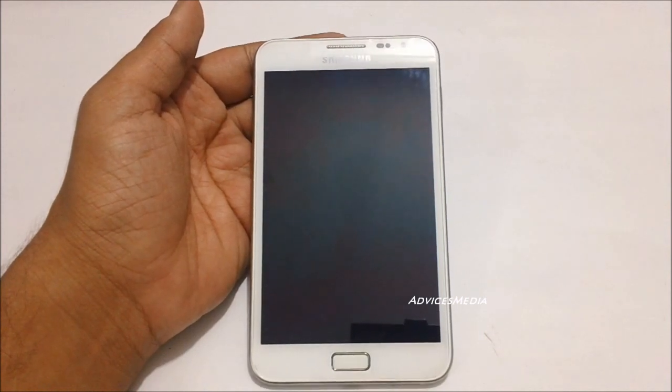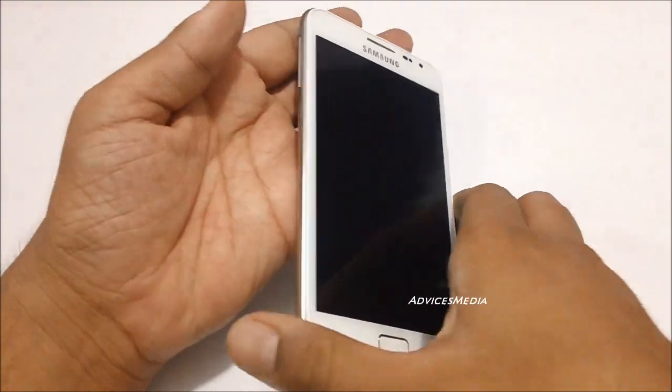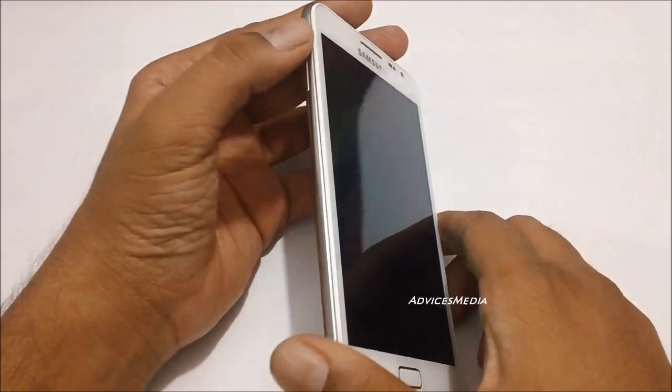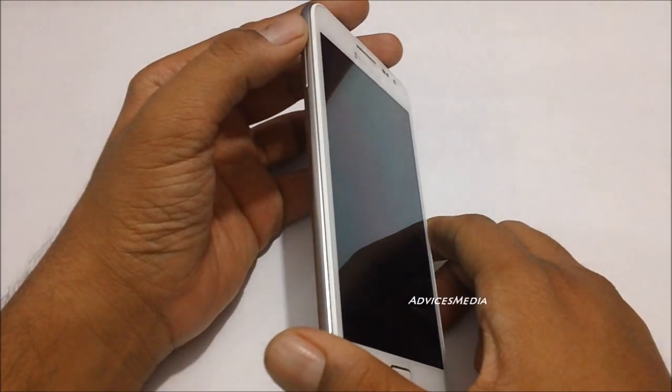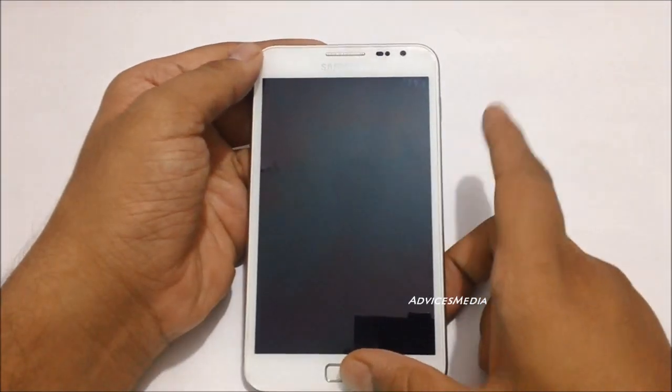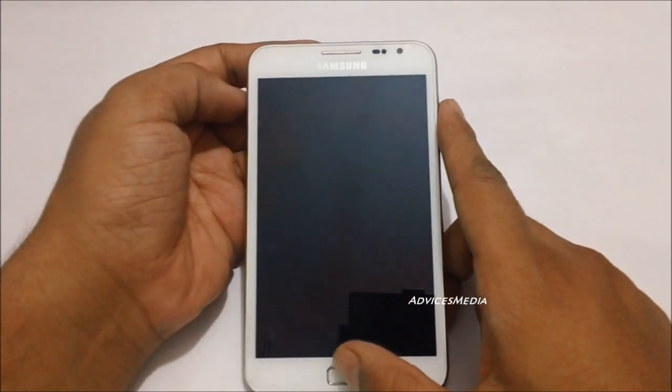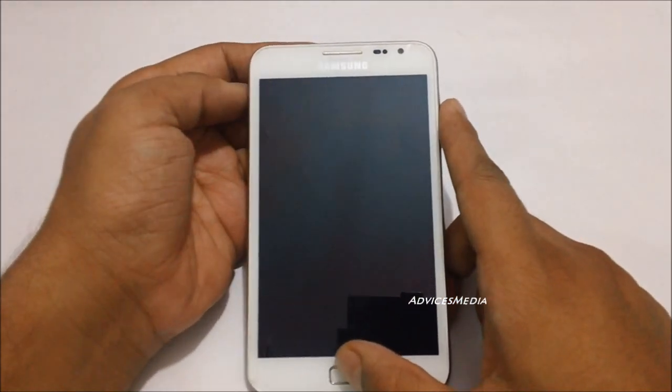Once you ensure that the phone has completely switched off, you need to long press the power up key, the home key, and the power on button.